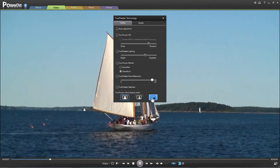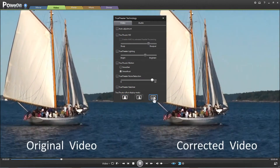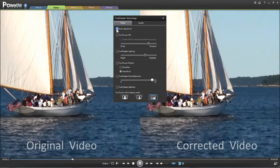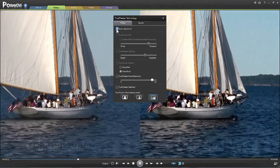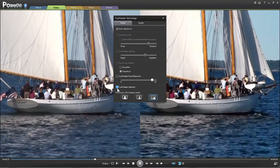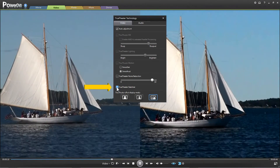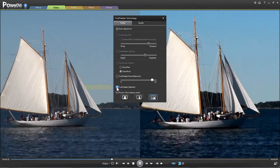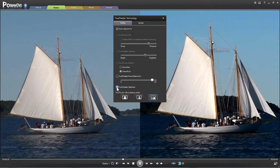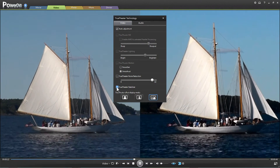You can easily select split screen so that you can see the adjustments that you're making. As an example, select Auto Adjustment. One other amazing feature is the True Theater Stabilizer, which will instantly reduce any camera shake from the original video.